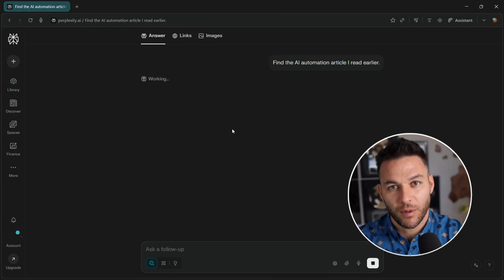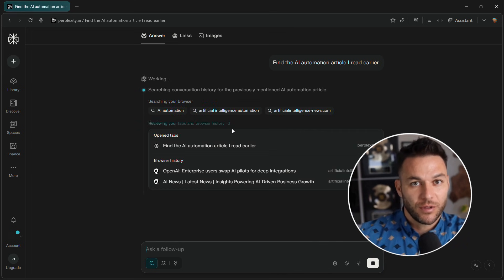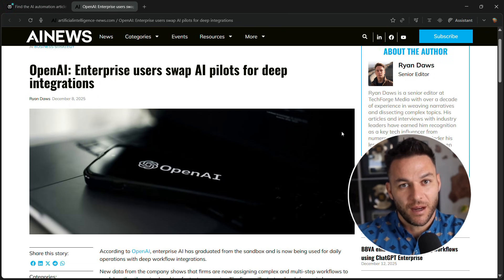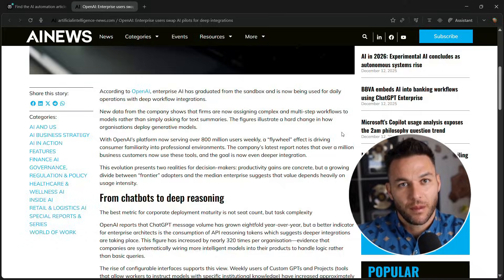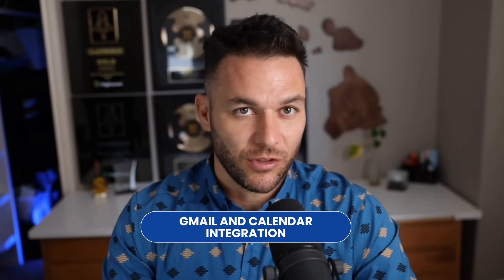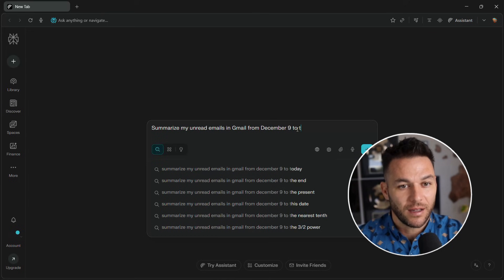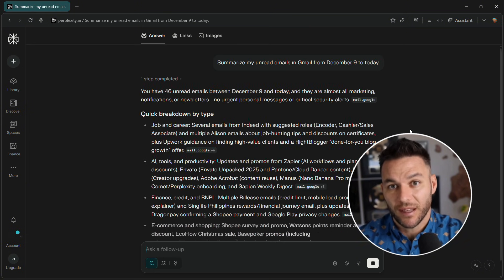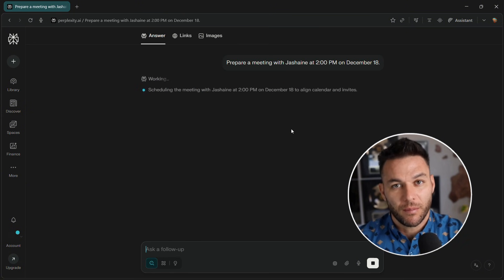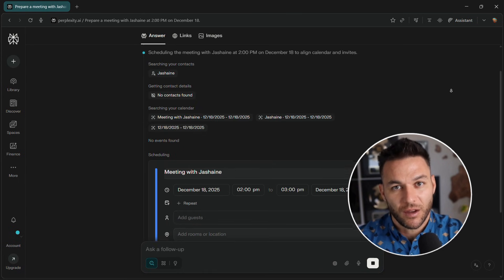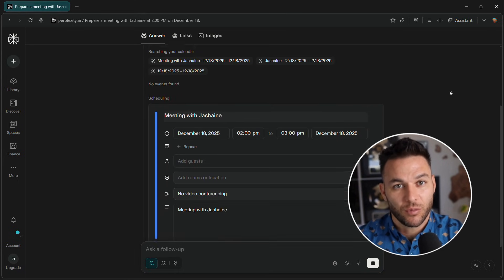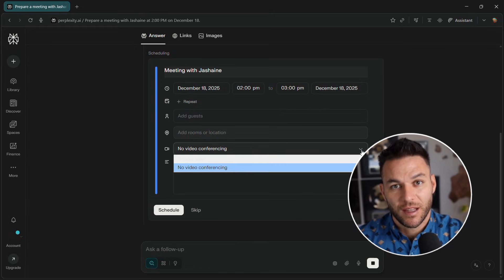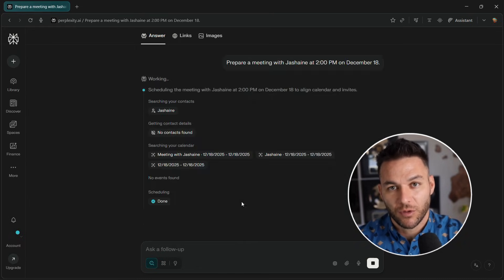Third, personal search. Comet remembers everything you've browsed. You read something two months ago? Ask, find that AI automation article from October. It pulls it up. For business use, Comet connects to Gmail and Calendar. Ask, summarize my unread emails from today, or find the email with the invoice. For meeting prep, say, prep me for my two o'clock. It pulls the calendar invite, finds related emails, researches attendees. This is what executive assistants charge hundreds per hour to do.